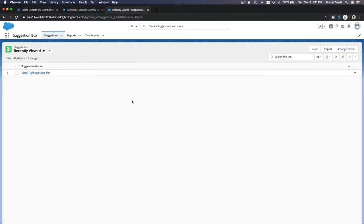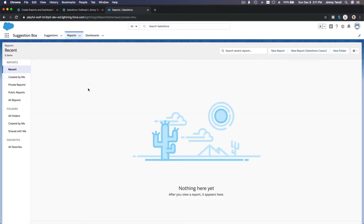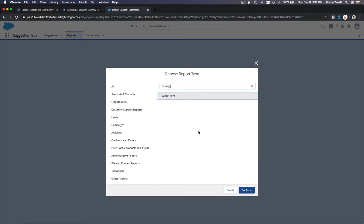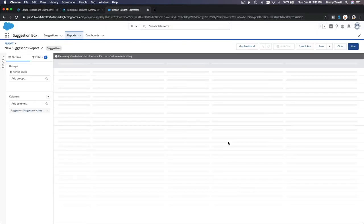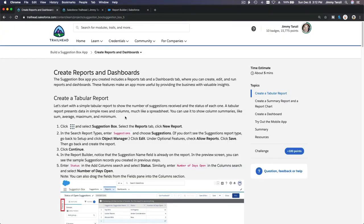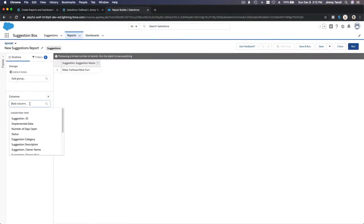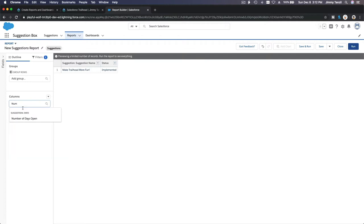Going back to my playground, I'll go to Reports and create a new report. We're talking about suggestions, so the report type is the Suggestions object. I'll choose the report type and continue. Now, per the instructions, we need to add Status and Number of Days Open columns. We already have Name, so I'll add Status and Number of Days Open.